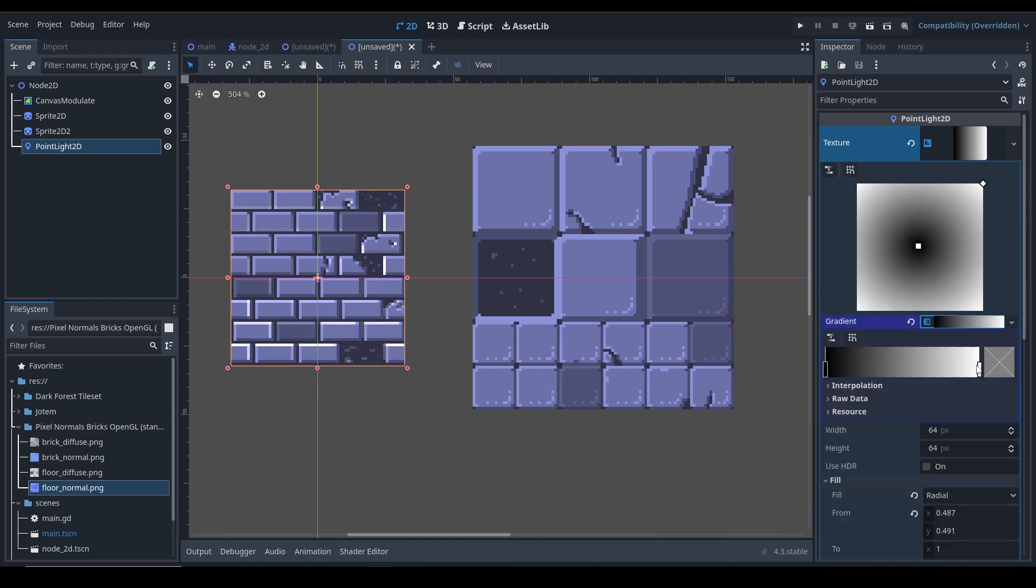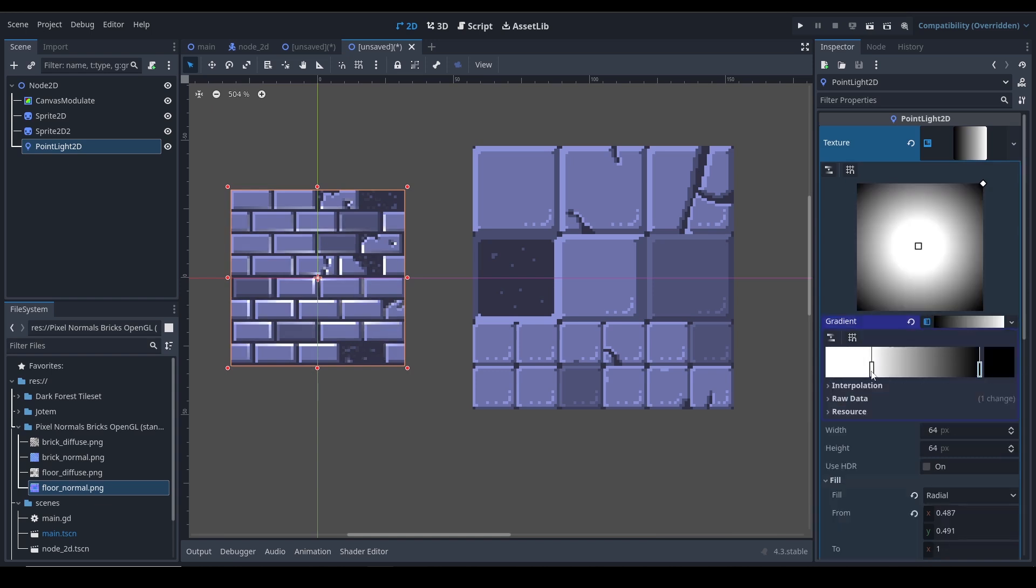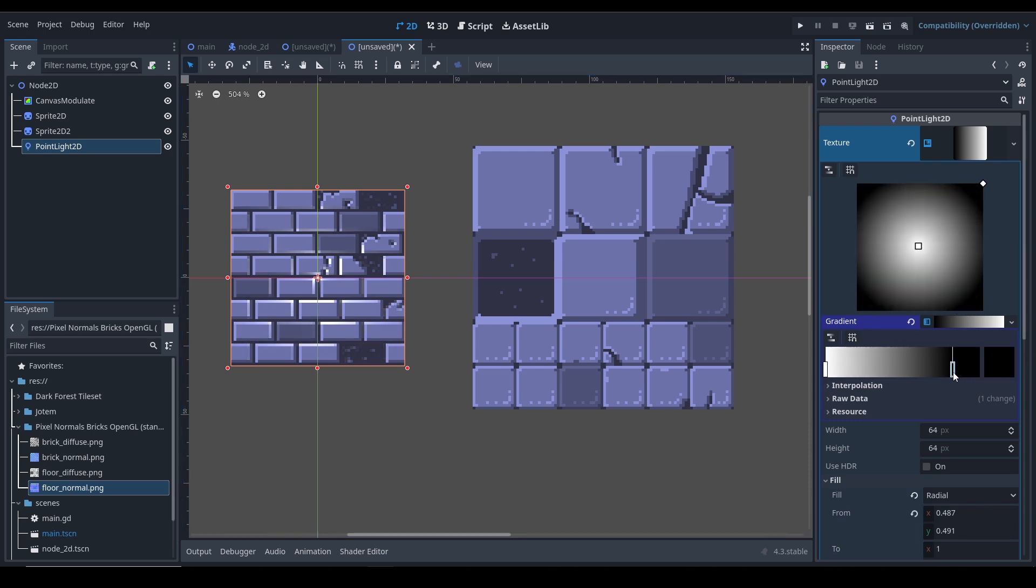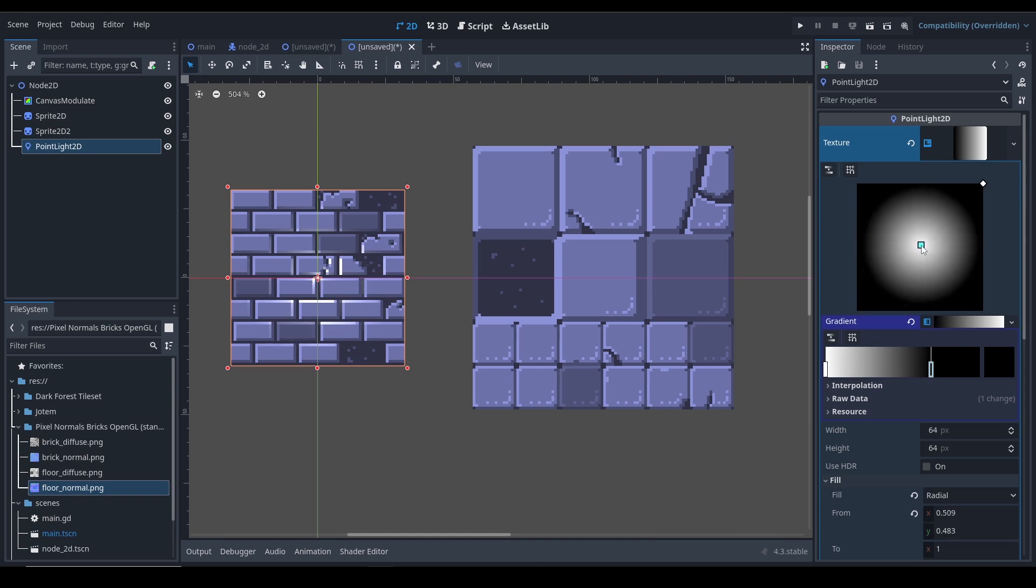Go to the Gradient, flip the colors by dragging one color to the other side and to the other. Just so the circle fits inside the texture for looks, obviously. And just like that, yeah it looks good.